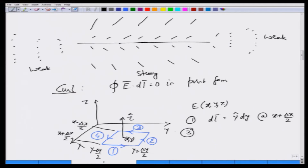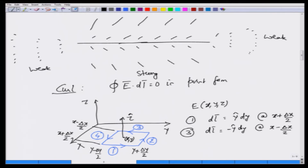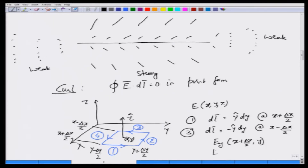Along path 3, the line element will be directed along minus y direction — opposite to path 1 — so it will be minus y-hat dy. The value of x here is x minus delta x by 2. On these paths, no other component of the electric field is required except the component along y. So you want E_y on paths 1 and 3. At path 1, E_y will be evaluated at the constant value x plus delta x by 2, and the same E_y at path 3 will be given by x minus delta x by 2.